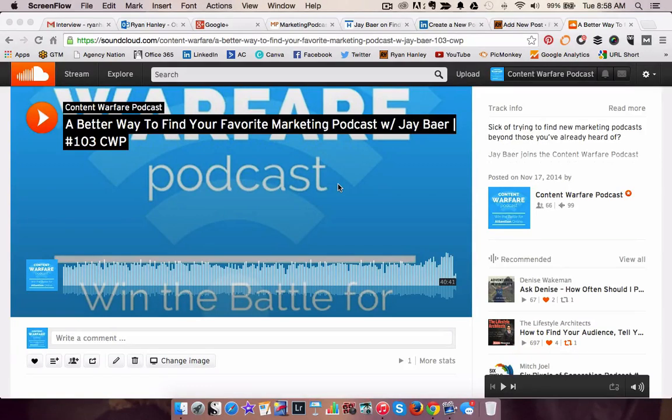Hello everyone, Ryan Hanley here, and today we are going to walk through the process of adding a dynamic SoundCloud widget to a LinkedIn publisher post.